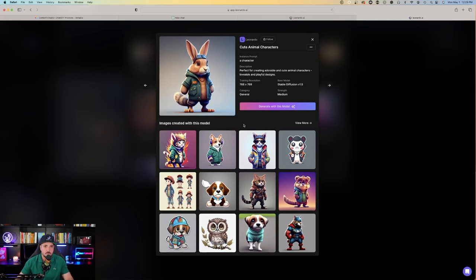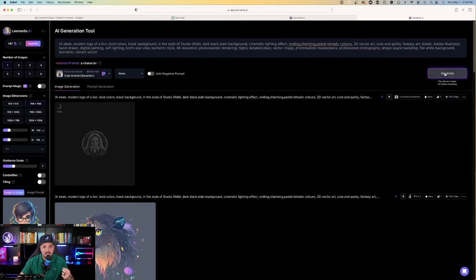So use generate with this model, come up here again, hit generate, and now let's watch what Leonardo AI does, creating me a better logo, but this time using the cute animal character fine-tuned model. Okay, not bad at all.